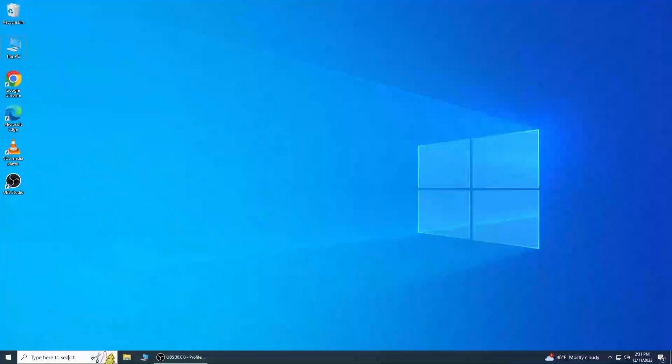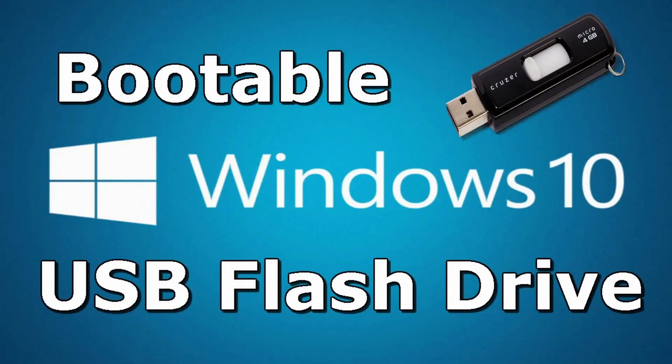Hello everyone, welcome back to our channel. In today's video, we are going to show you how to create a Windows 10 bootable USB drive for free.